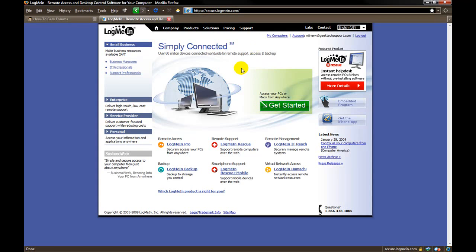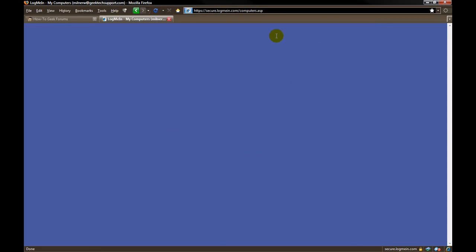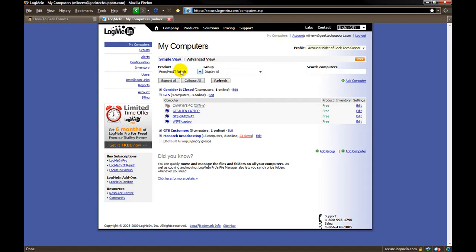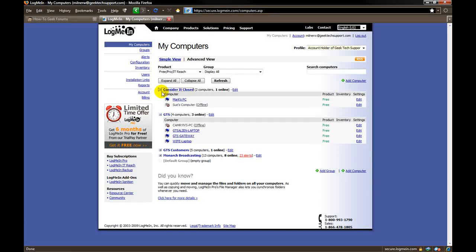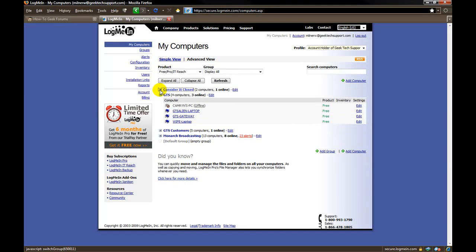Once you have logged in you can click on My Computers. This will take you to a listing of all the computers that you have added to your account that you want to be able to remotely control. In this case you can see I have a listing for a business called Consider It Closed. There are two computers listed there.